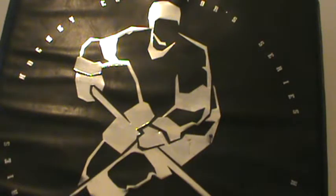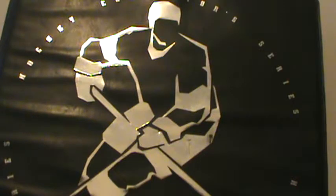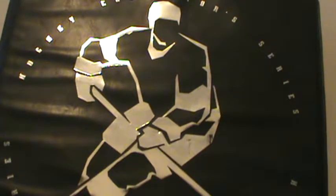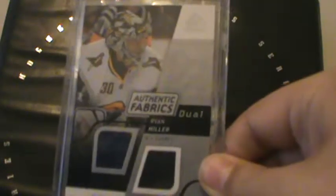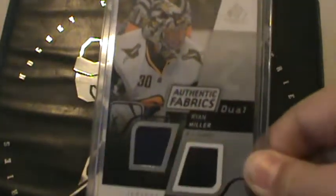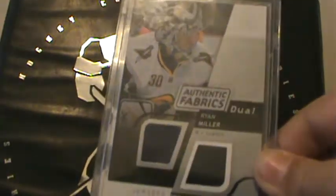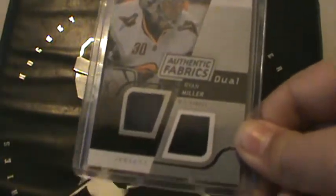And here is the first card, it is a SP Authentic Authentic Fabrics dual, Ryan Miller. One is black, one is blue. If you look closely, it's like two color, barely, almost a little bit. So that's from 08-09 SP Authentic.